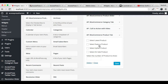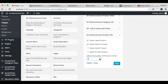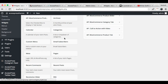In here you will have the option to show latest products, featured products, upsell products, or on-sell products. I'm going to select both of these. You can also select the number of products to show, then click Save.